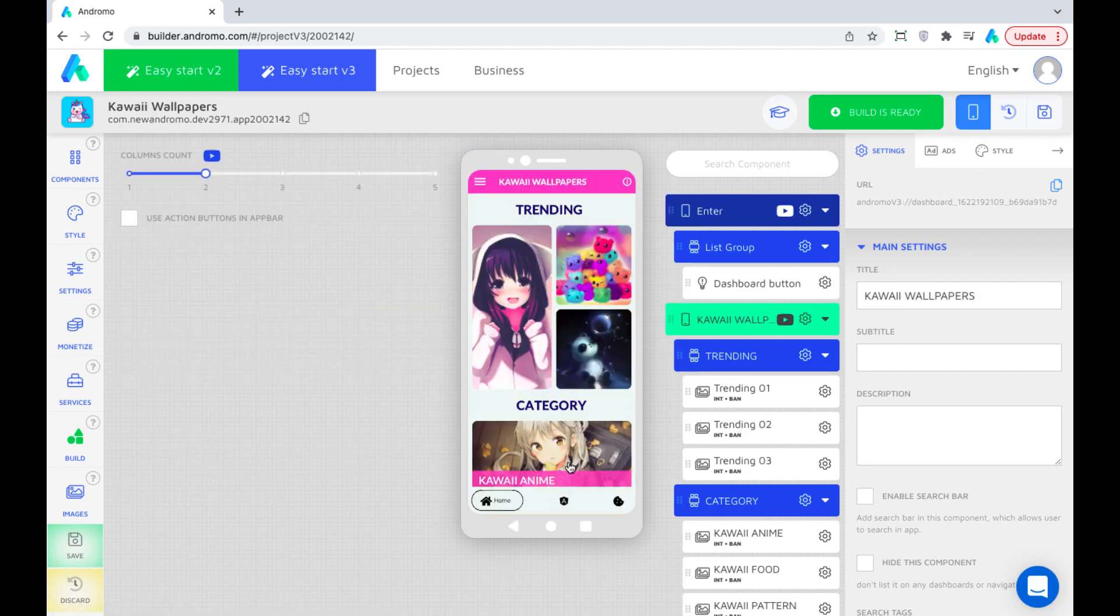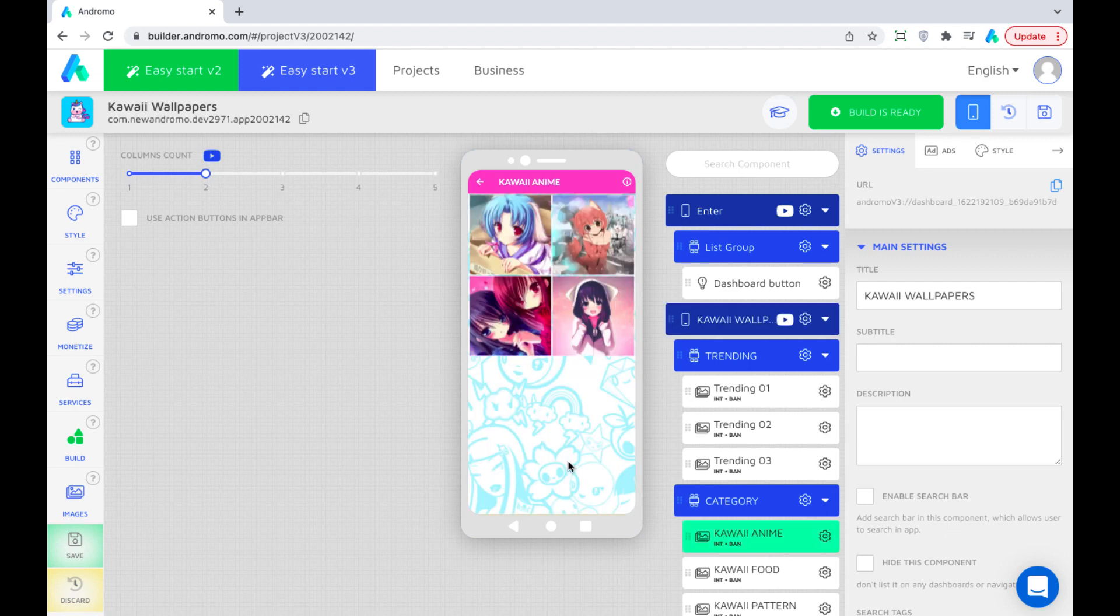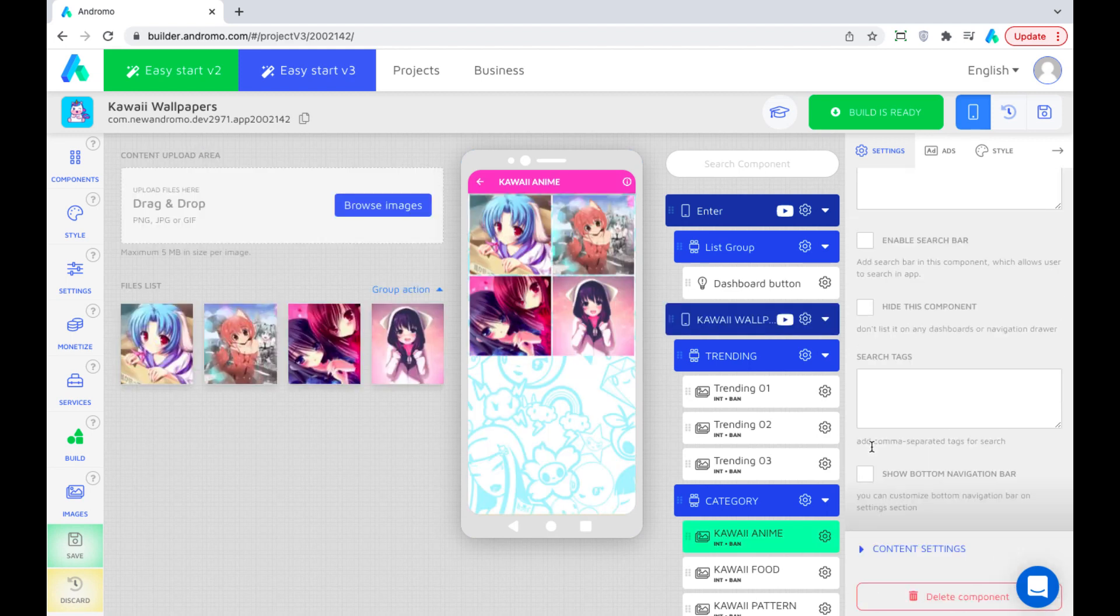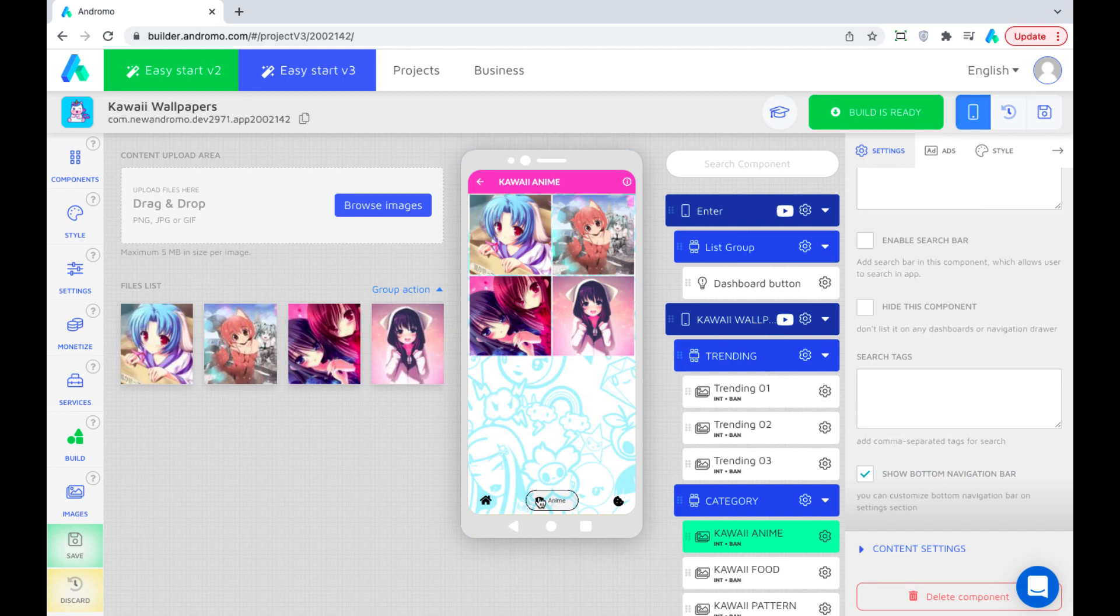You can optionally activate the bottom navigation bar inside each component. Select the component, the settings section and scroll down. Activate the button navigation bar. It appears at the bottom of our component and we can check how it works.